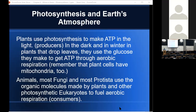Plants use photosynthesis to make ATP when sunlight is shining. In the dark and in winter, plants that drop their leaves use the glucose they've made to get ATP through aerobic respiration. Animal cells have mitochondria but lack chloroplasts, so they can't do photosynthesis. Plant cells have chloroplasts but still have mitochondria too, so they can make their own food from sunlight when it's shining. When the sun isn't shining — or in winter when they've dropped their leaves — they use energy stored as starch, metabolizing it through aerobic respiration.